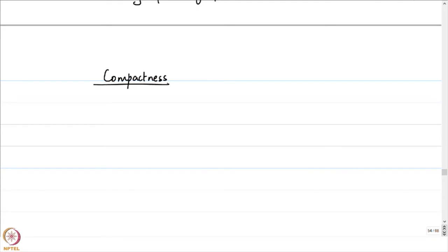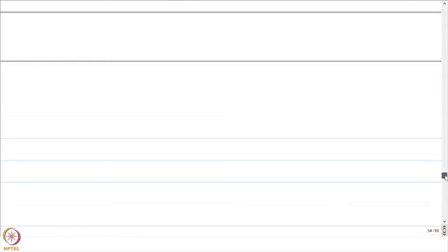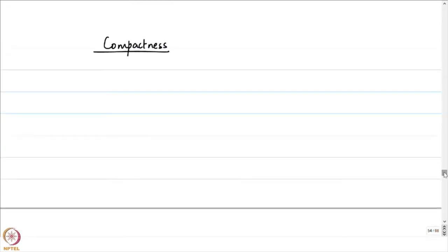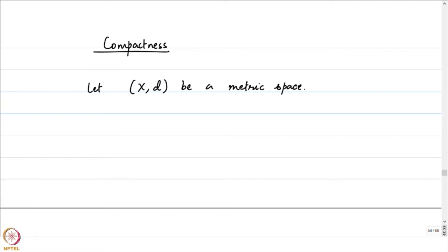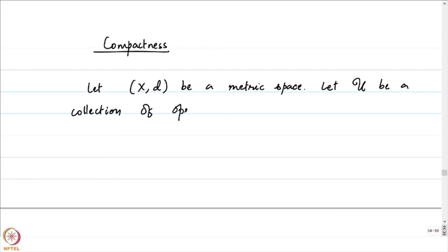Let me now move over to one more notion of compactness. We will work on general metric spaces. Let (X, d) be a metric space. To define the notion of compactness, we will first define what is meant by an open cover. Let script U be a collection of open sets in capital X.